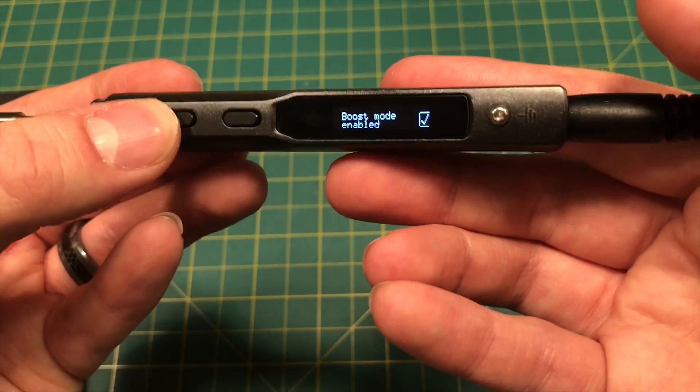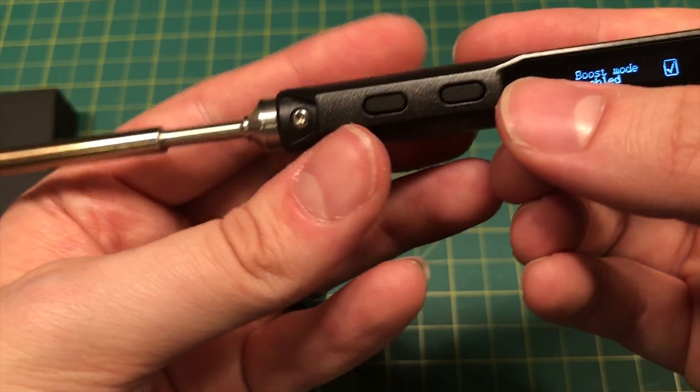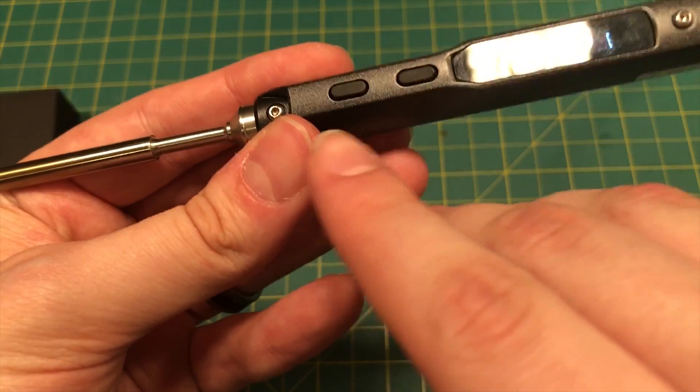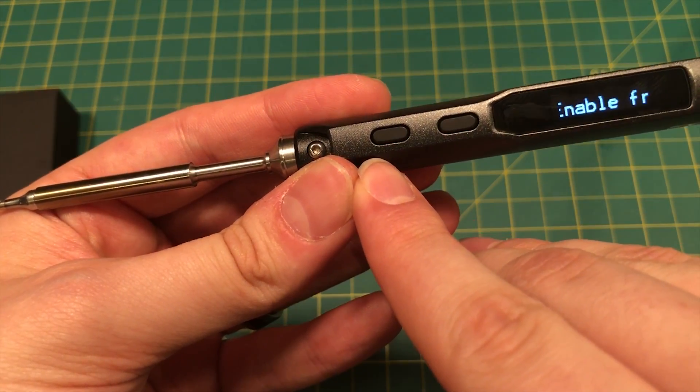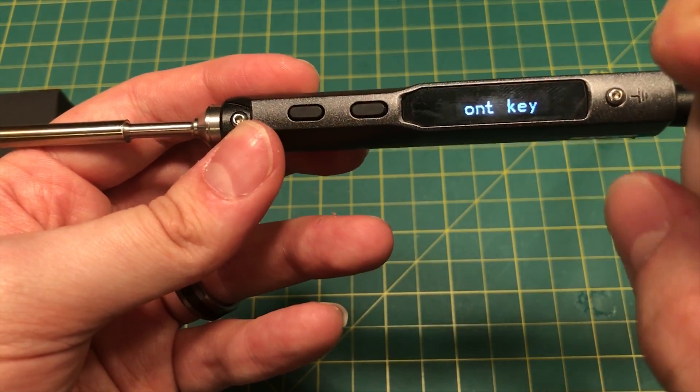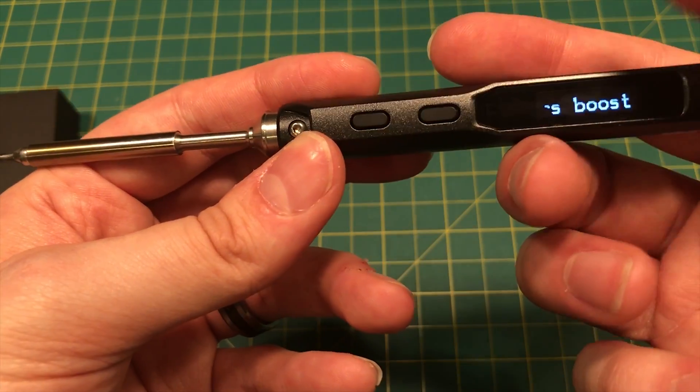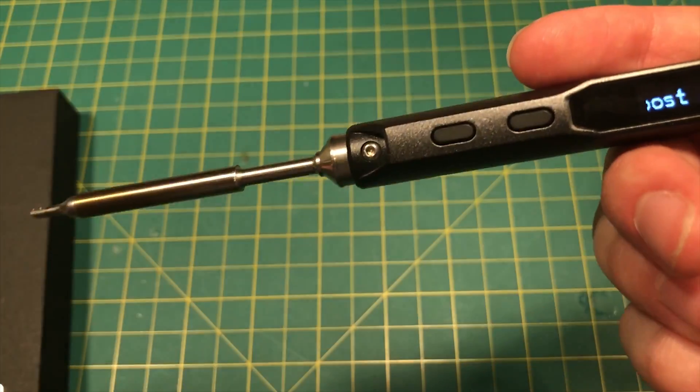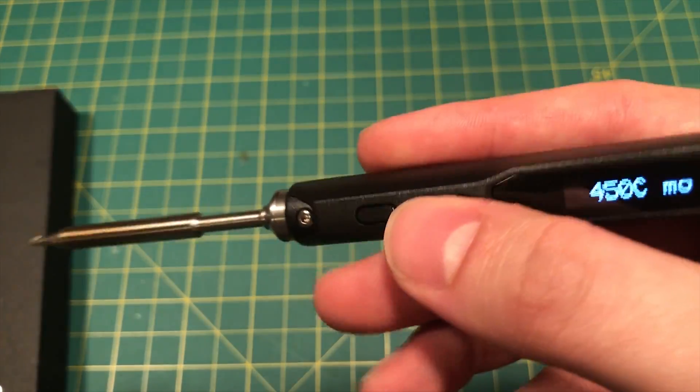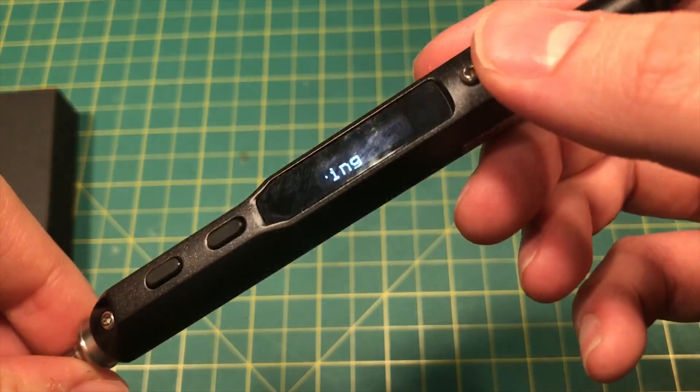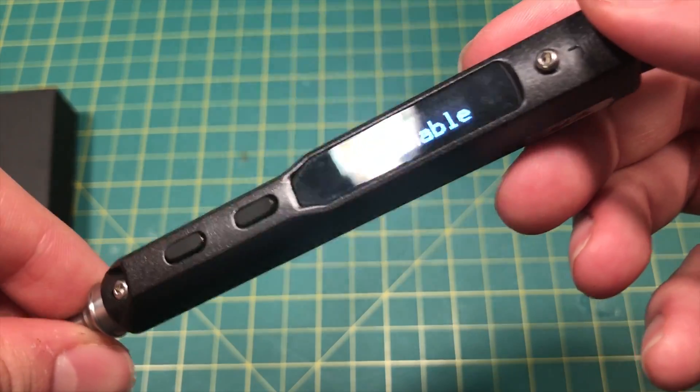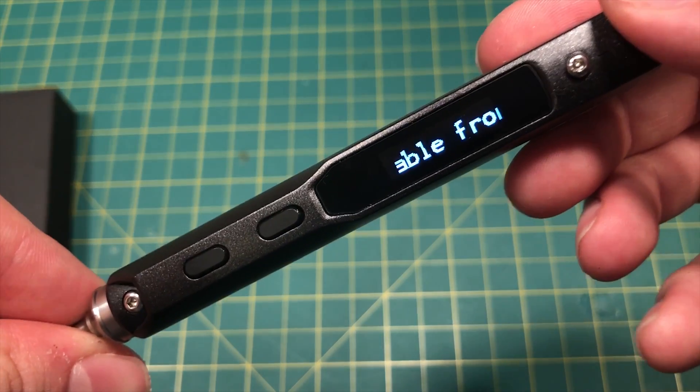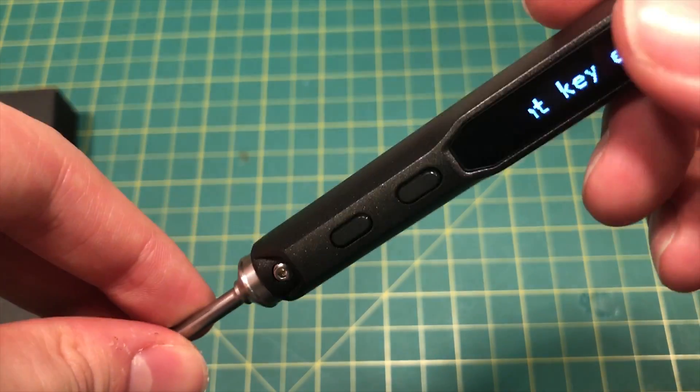We have soldering settings, boost mode. So what is boost mode? If you hold down this button, it will boost the iron for a short period of time from whatever you currently have it set at to like 400 something degrees. So this firmware actually lets you go past the manufacturer's recommended 400.